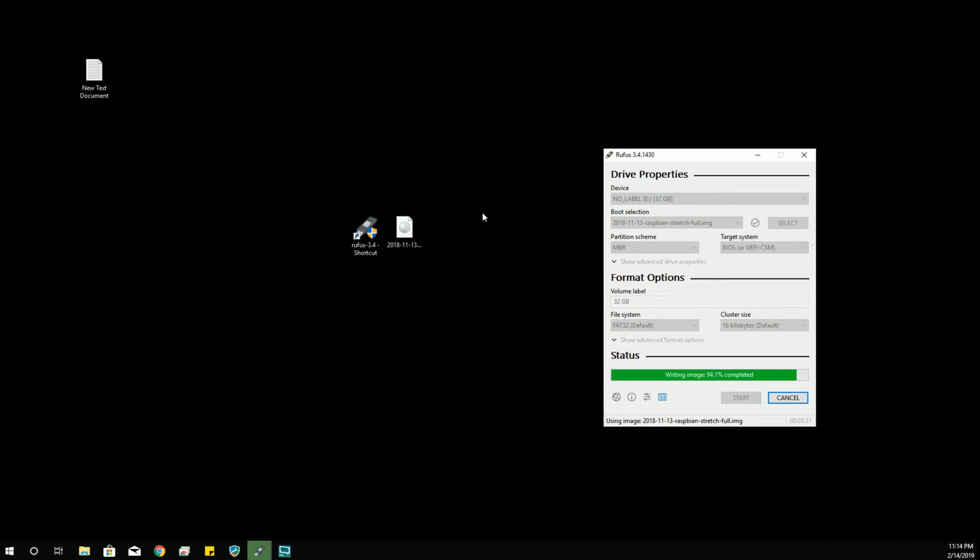I know in certain Linux images you try to write, it will tell you that you need a particular version of syslinux and it will try to find it for you. And that's pretty awesome. I like programs that are intuitive enough to try to help me out when I don't bother to read directions.